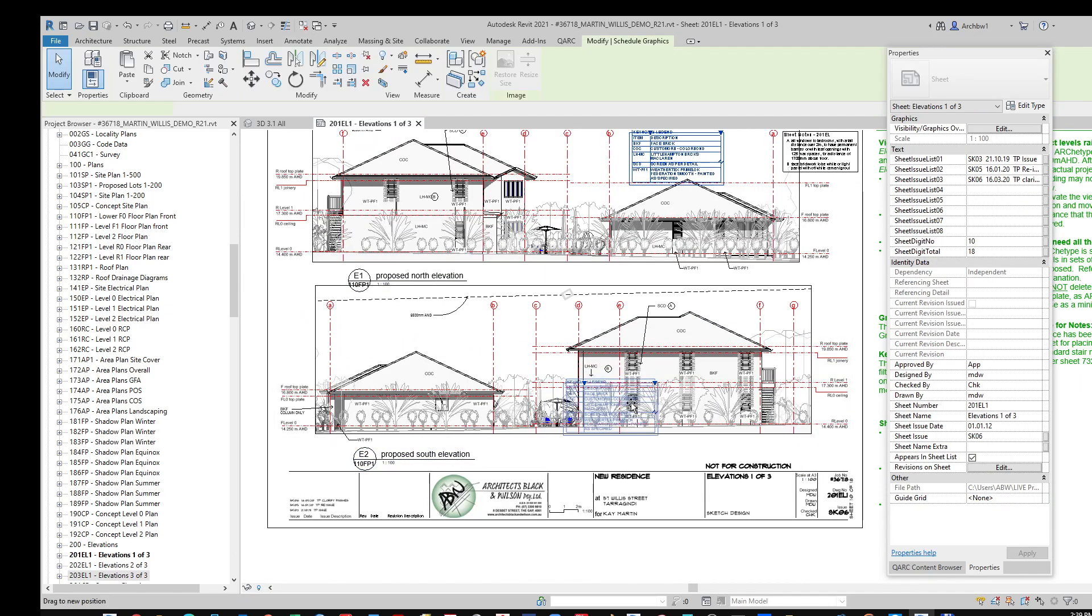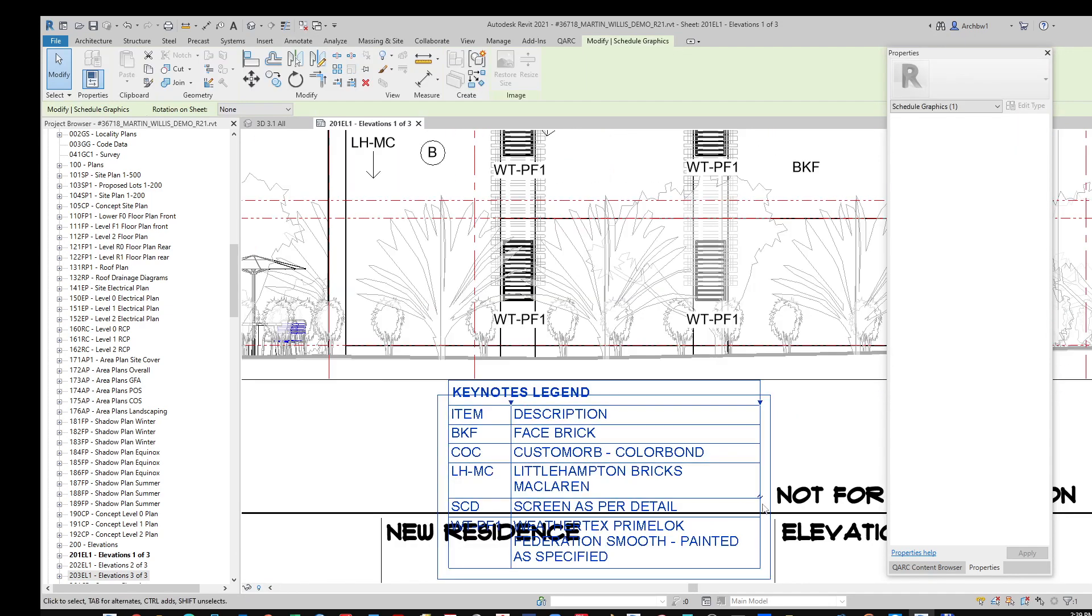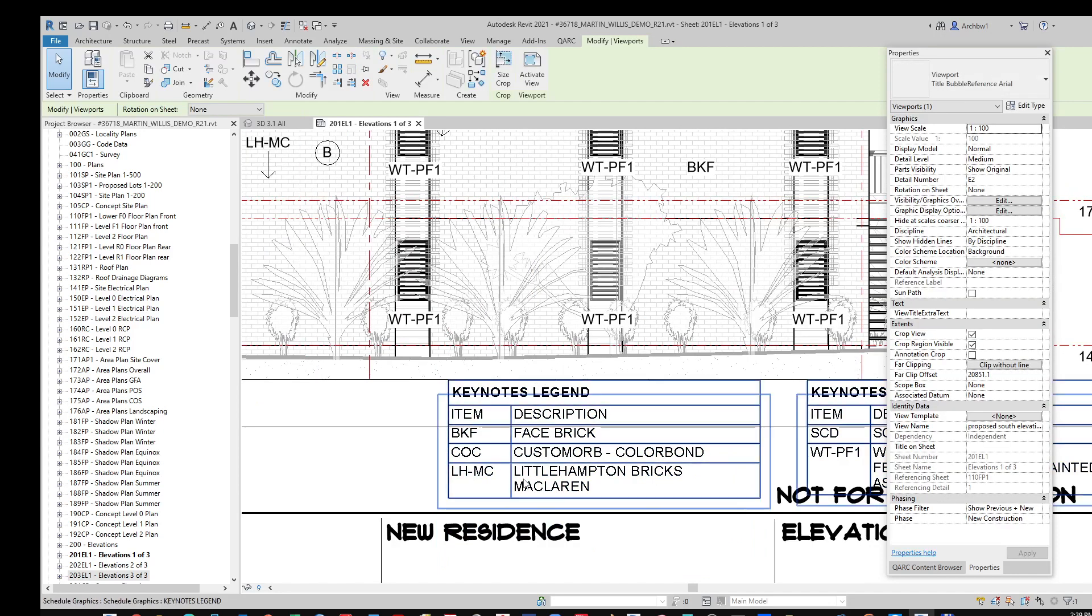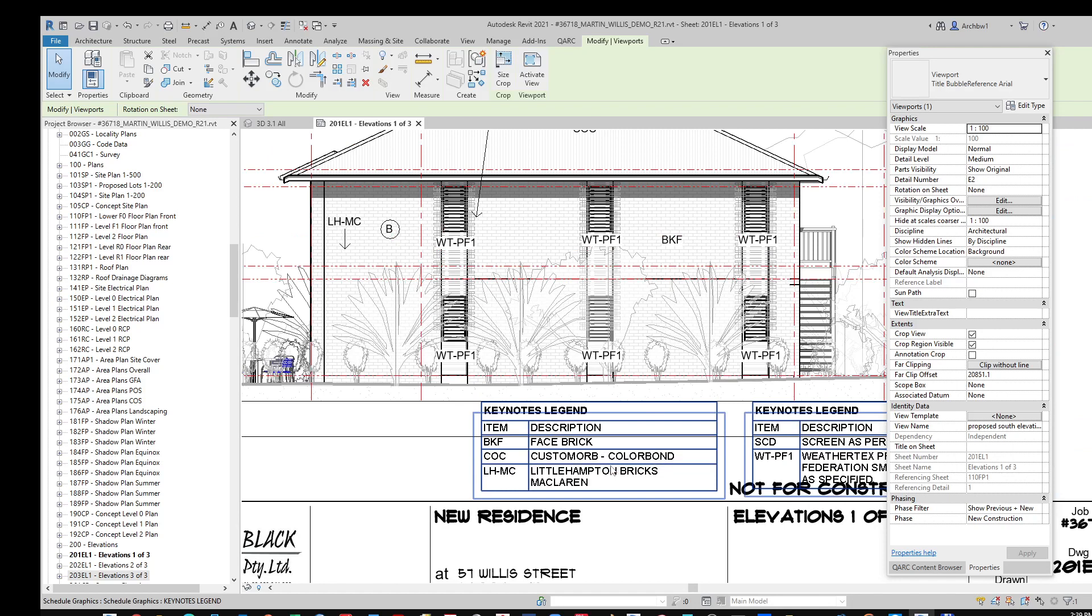We bring down our schedule here. You can see here, Little Hamptons Bricks McLaren is automatically scheduled. Again, saving you time.